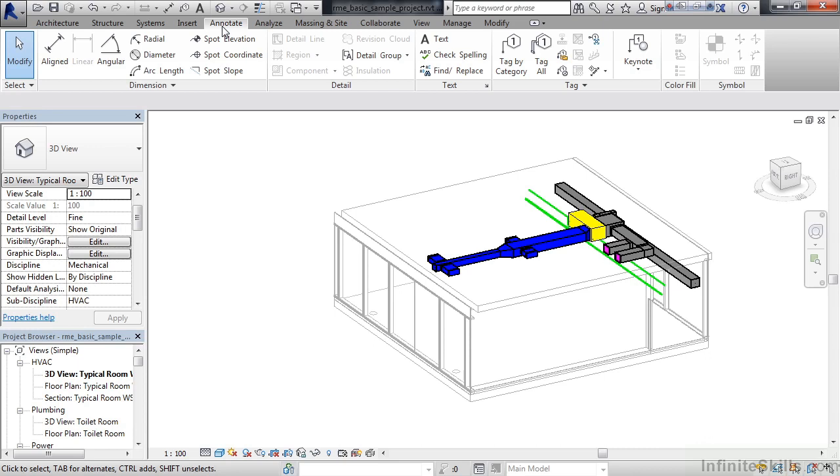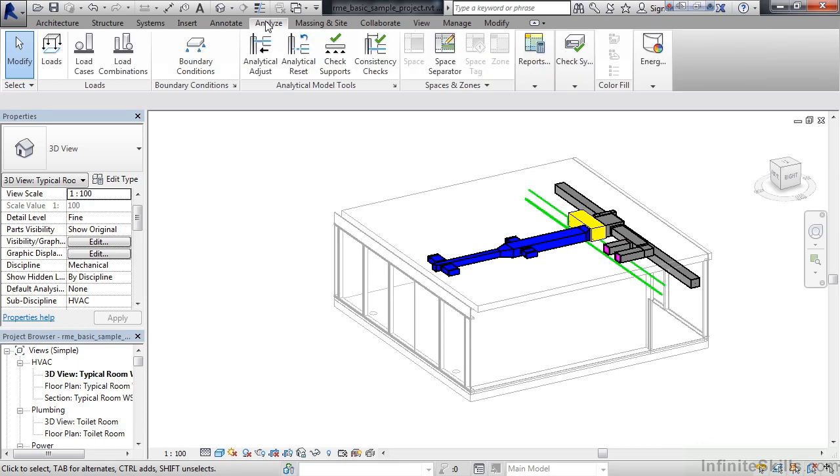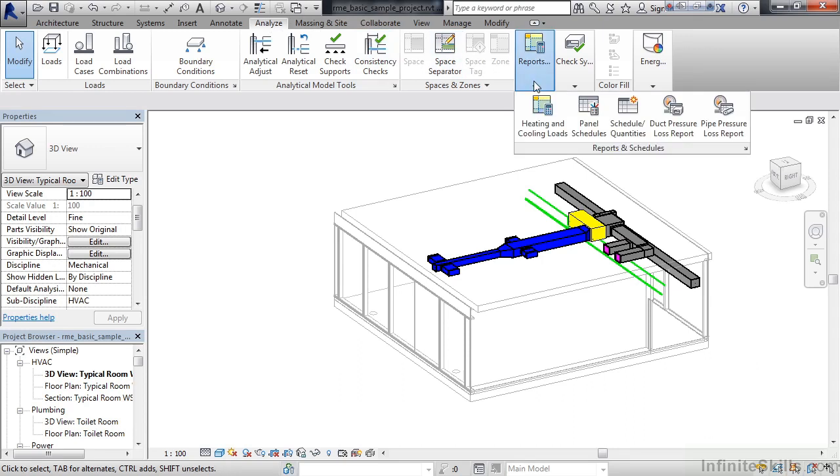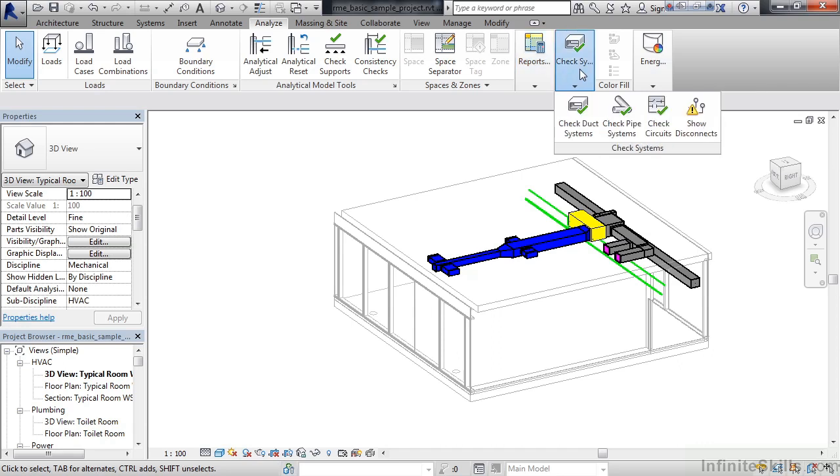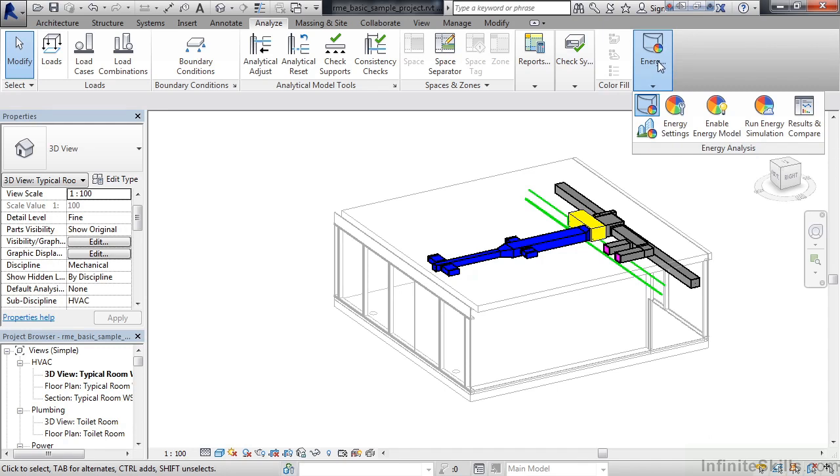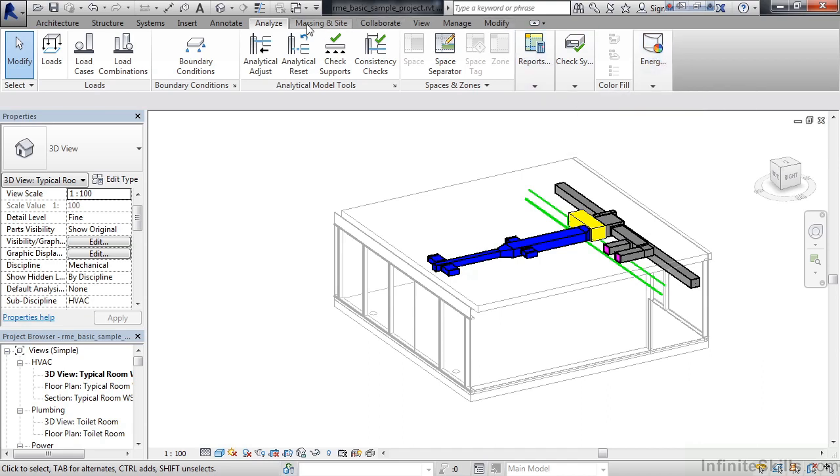All of these are here on the Annotate tab. The Analyze tab contains all the tools that let me analyze this model and other related models. So I can look at different load scenarios. I can look at clash detection. And there's a variety of different reports that already come with the system. I can see different reports for different panel schedules, for different pressure drops. You also have the ability to look at different checks. So I can check my systems. I can check for interference fits. You also have the ability to look at different analysis for energy. And we'll cover all these when we get to the analysis section of this course.